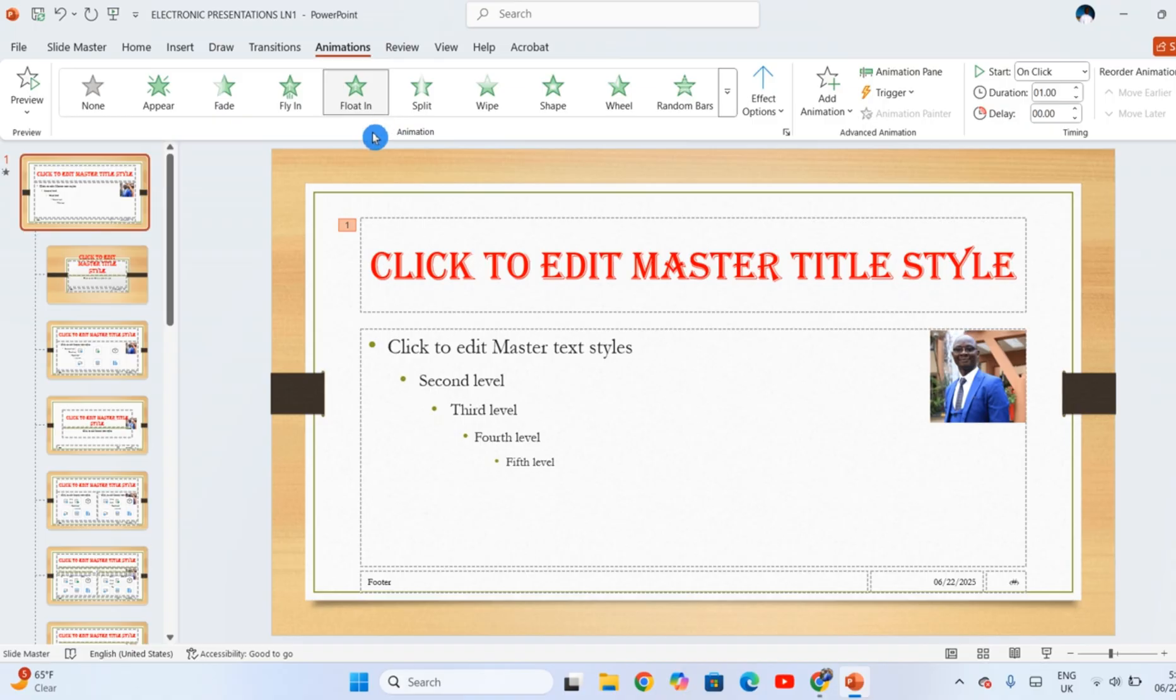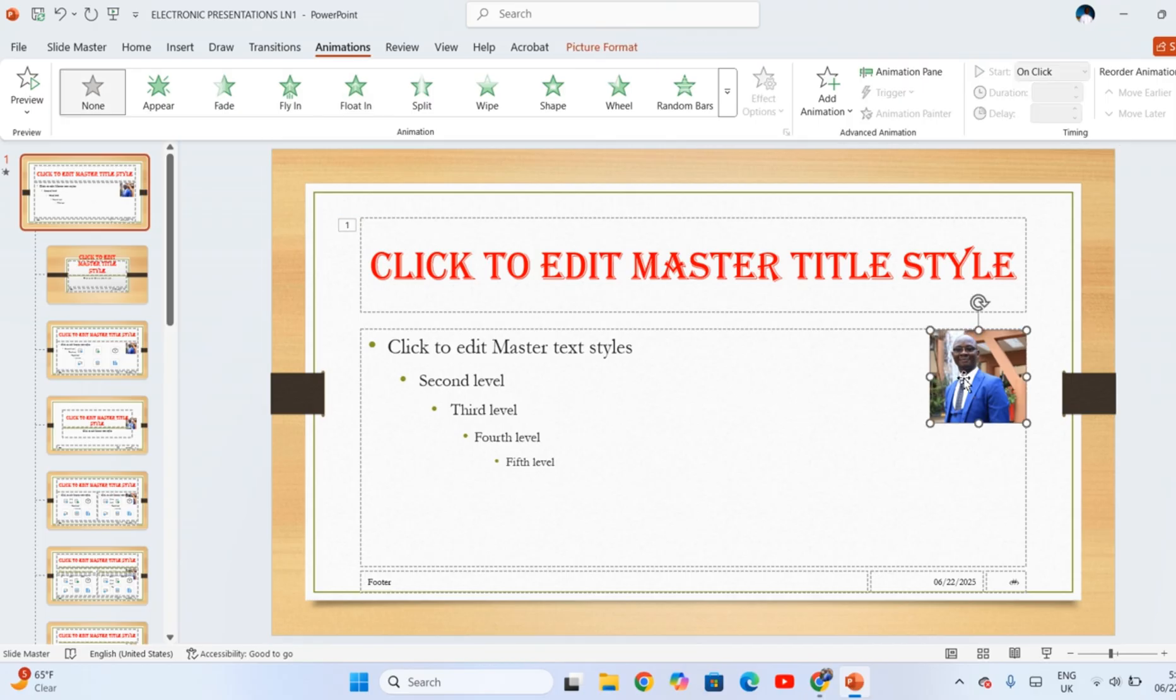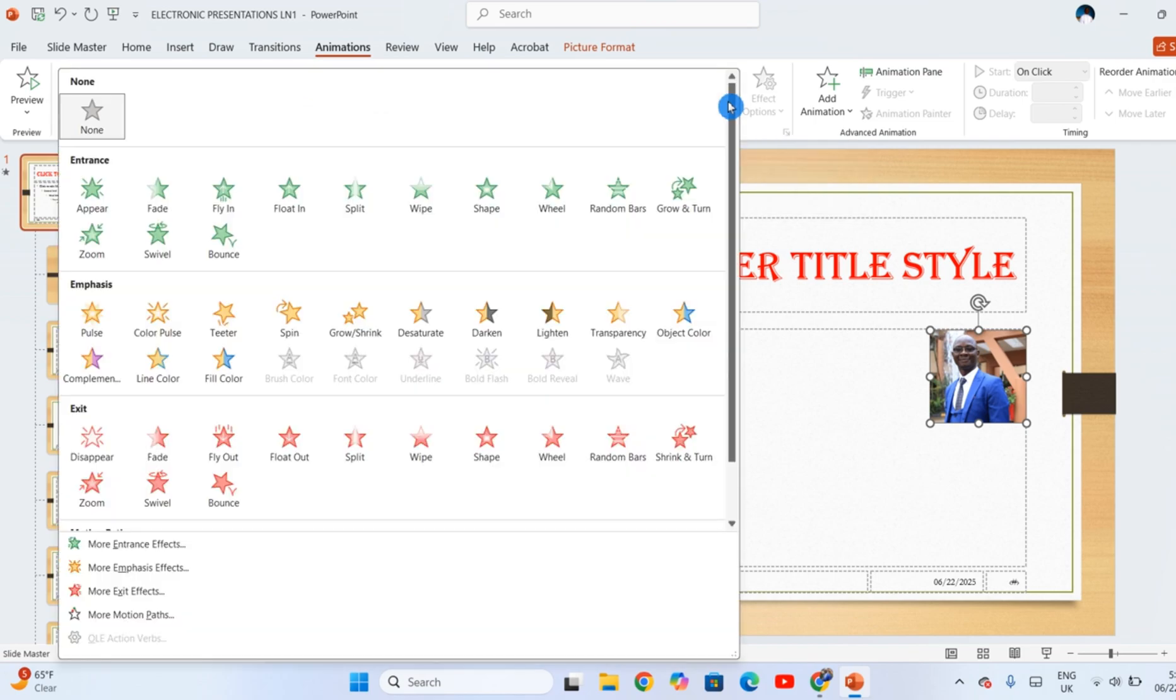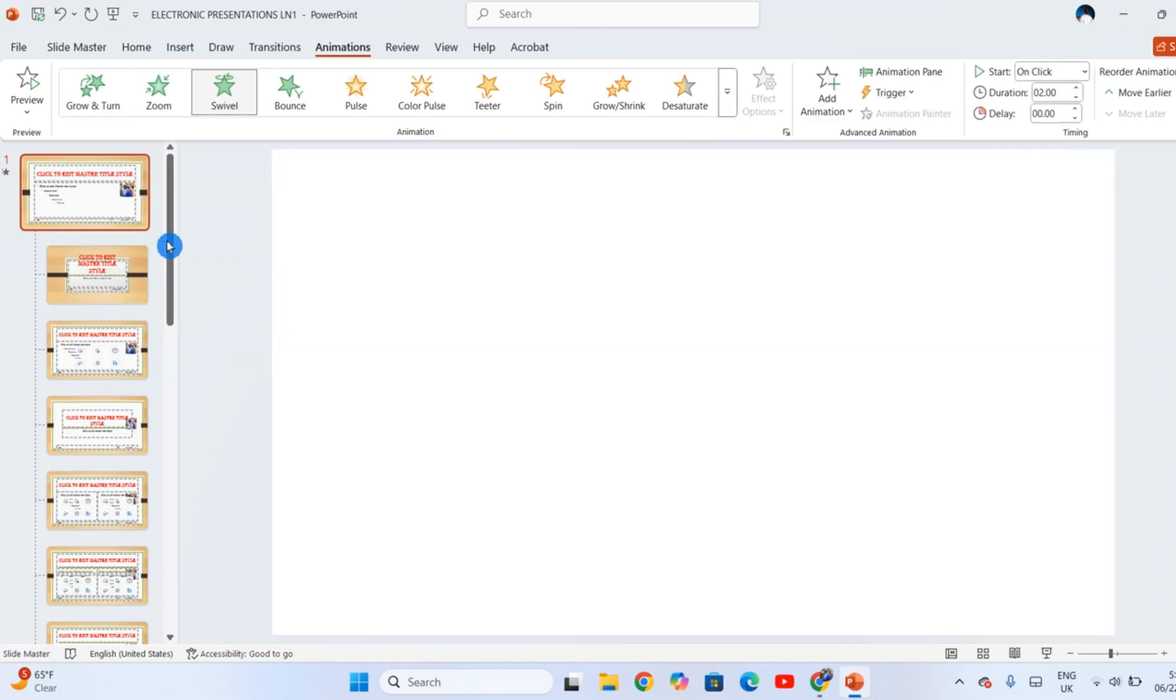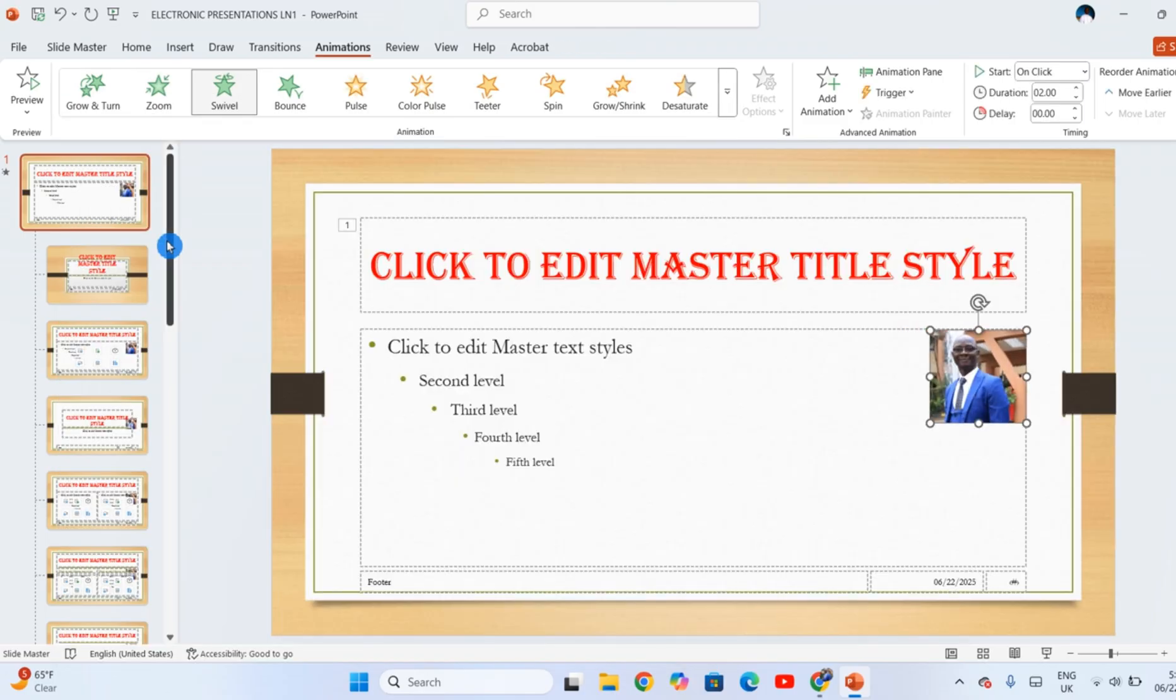You can apply some animation on the image as well. You can click here to view the rest of the animations that are available. Let me use Swivel. That is the image animation.